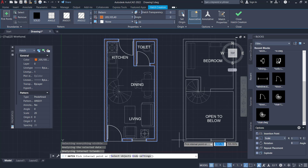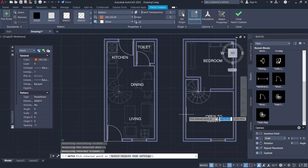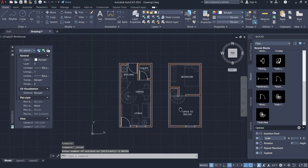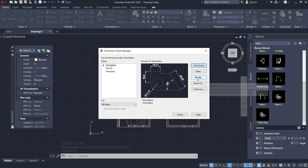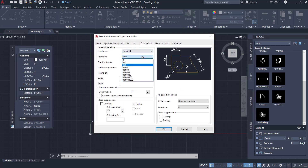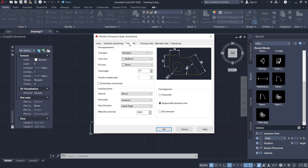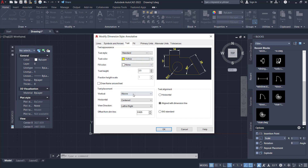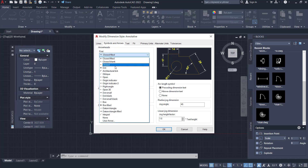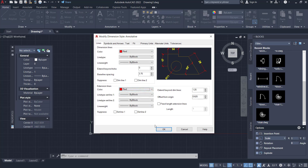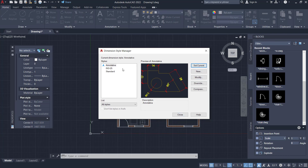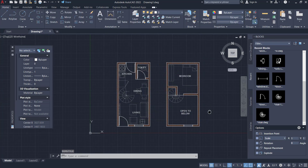Press D to open the Dimension Style Manager. Use Annotative — click Set Current — click Modify. For format units, set precision to zero. Set text color to yellow, and vertically set to center. Under Symbol and Arrows, change to Architectural Tick, and for lines set to red color.